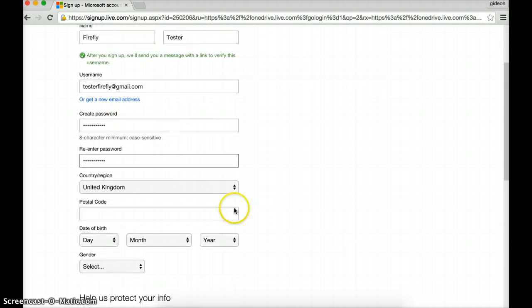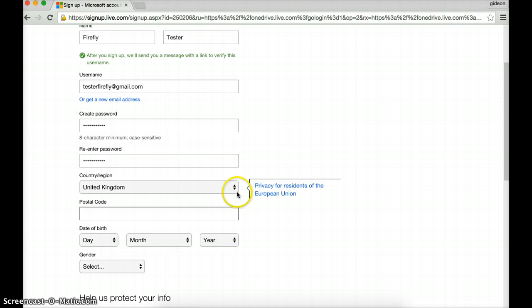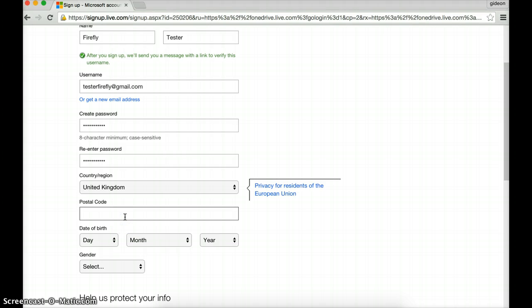I'm just going to leave the UK postcode. Now, this is an interesting one. If you have got the Netherlands, I would put down the school postcode, which is 2252BG.